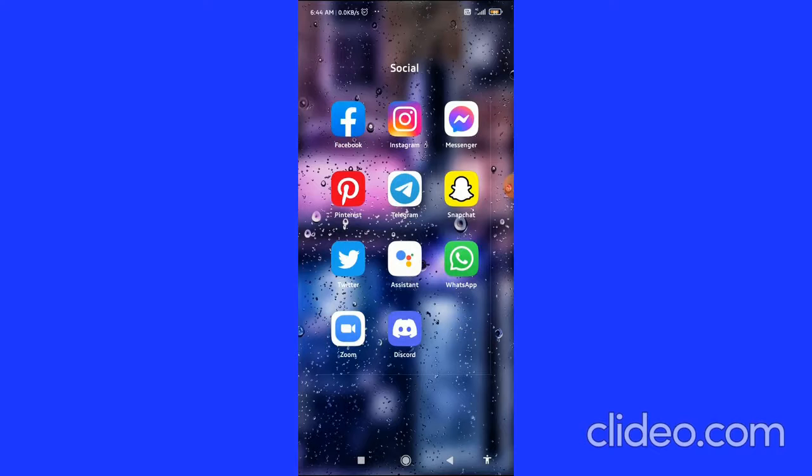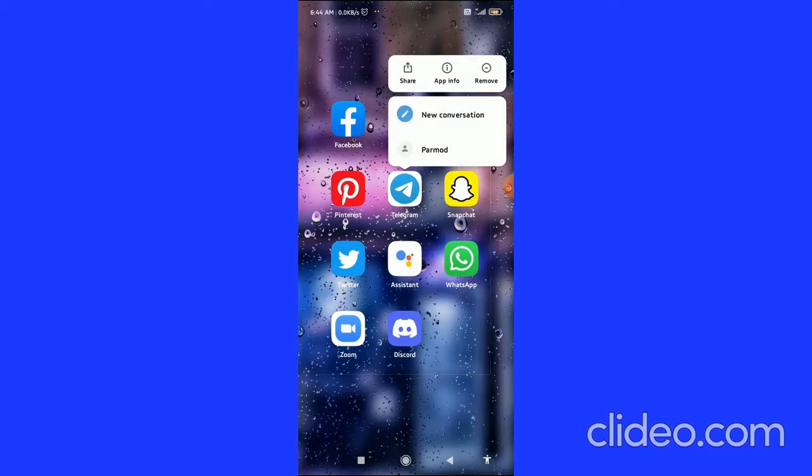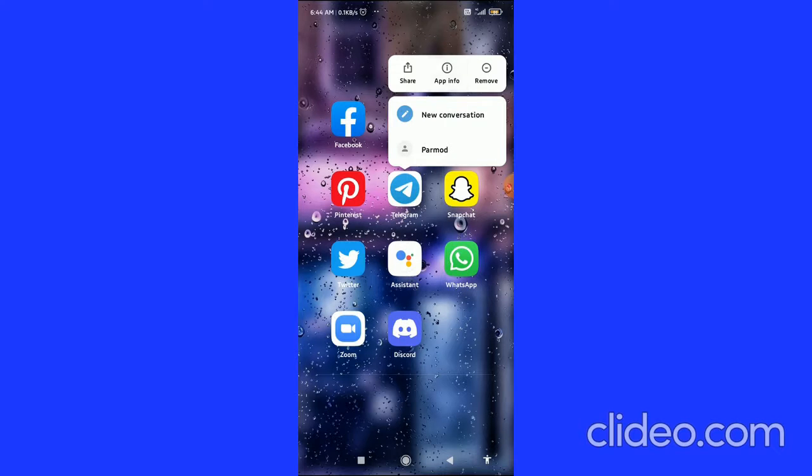Firstly, you have to long hold the Telegram app logo. Then you can see all these options at the top: Share, App Info, Remove. You have to click on App Info in the middle.